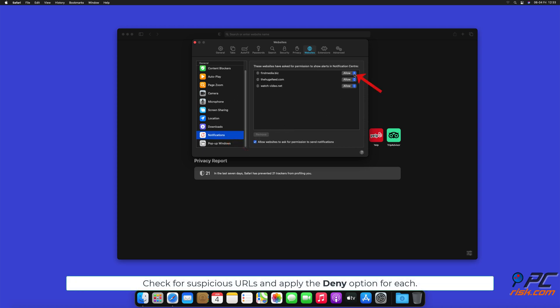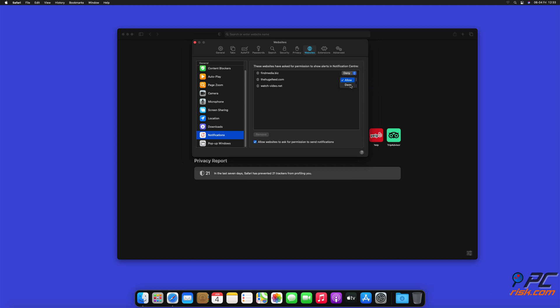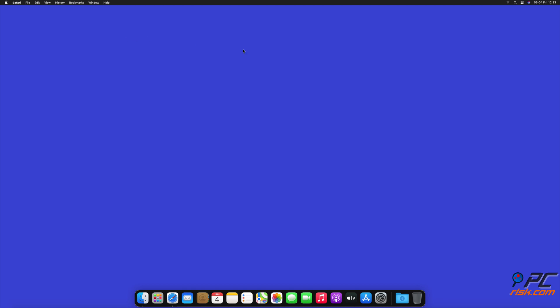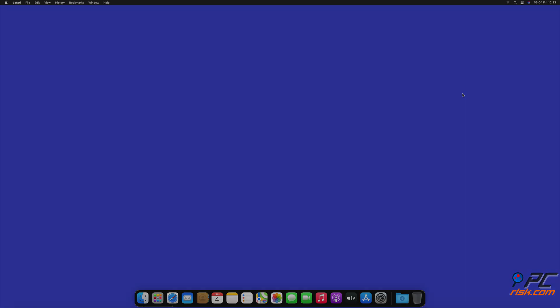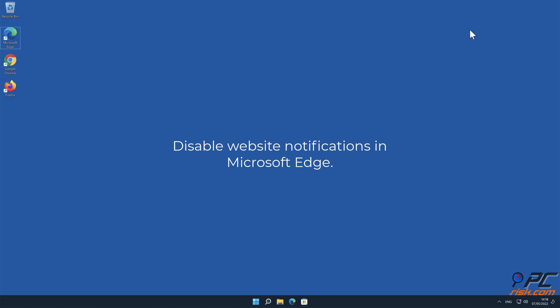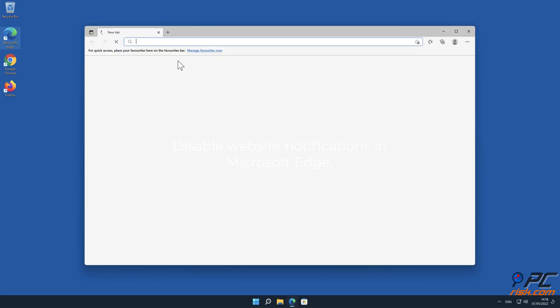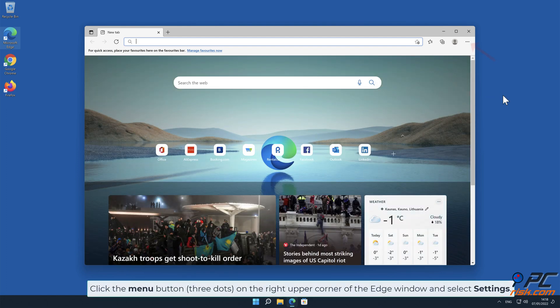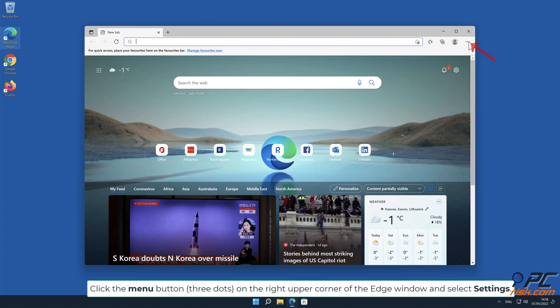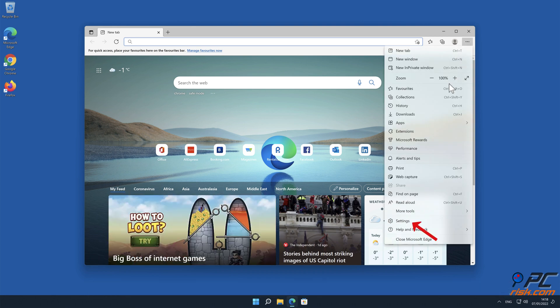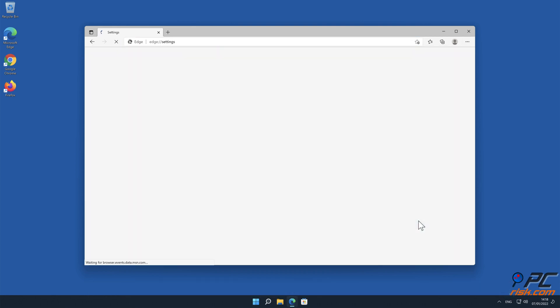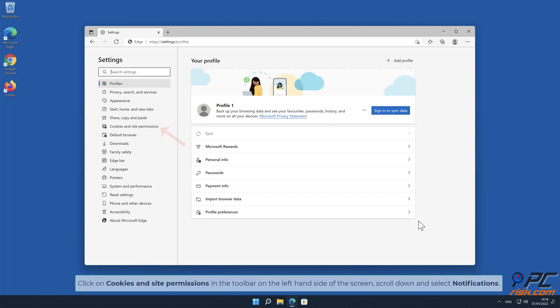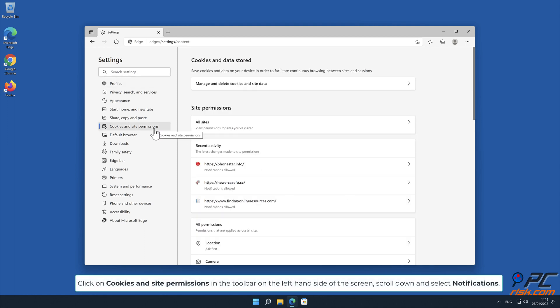How to disable website notifications in Microsoft Edge. Click the menu button, three dots, on the right upper corner of the Edge window and select Settings. Click on Cookies and Site Permissions in the toolbar on the left-hand side of the screen.